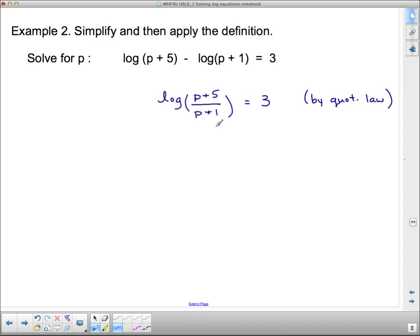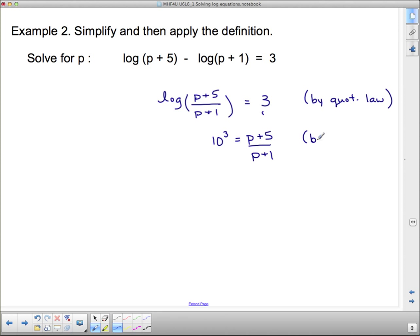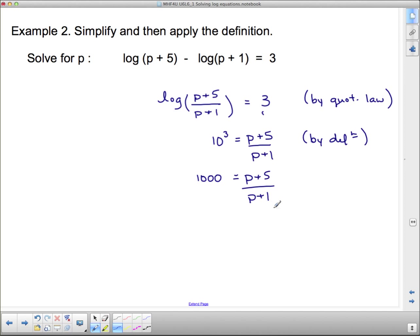Now that we have a single log equal to a number, we can apply the definition. This is log base 10 — remember, if the base is missing, it's automatically 10. So 10 to the exponent 3 equals the argument (p + 5) over (p + 1), by definition. That means 1000 equals (p + 5) over (p + 1). Multiplying both sides by (p + 1) gives 1000p + 1000 equals p + 5. This is now just a linear equation.